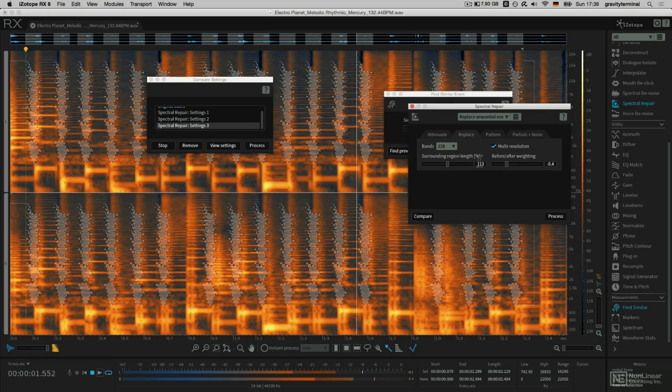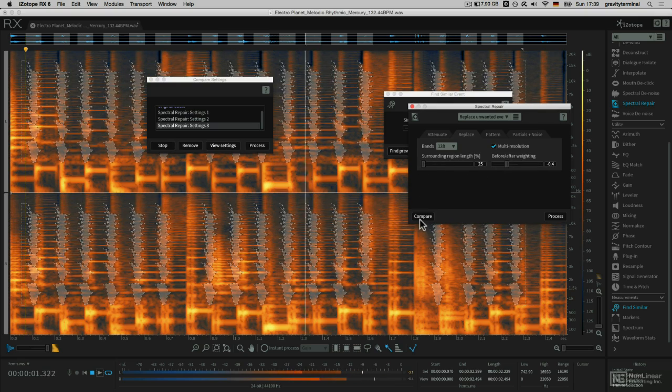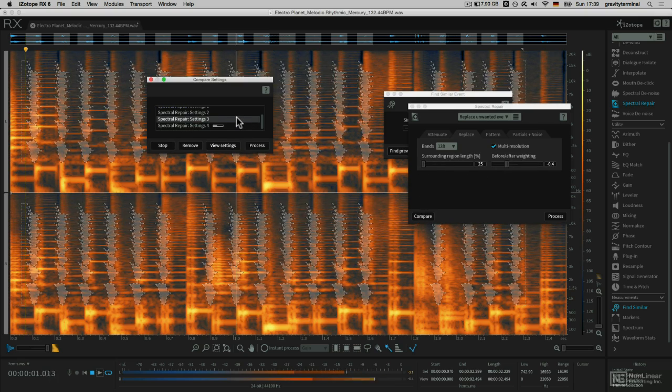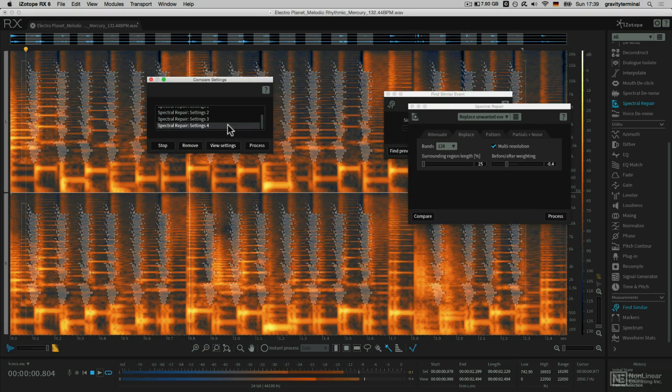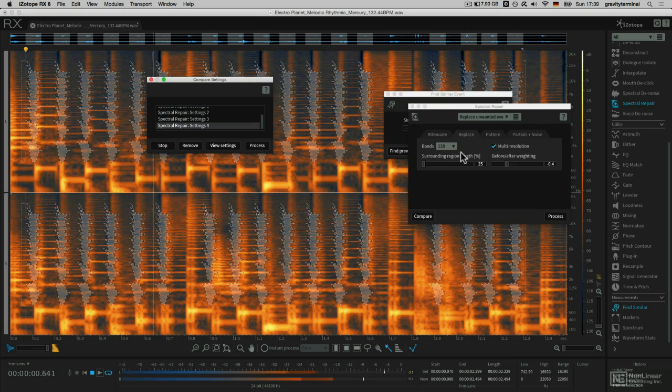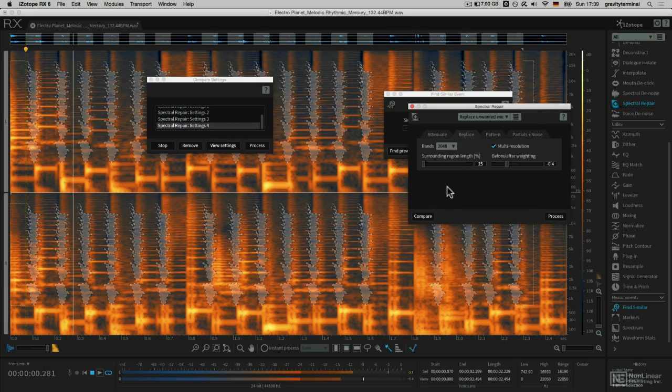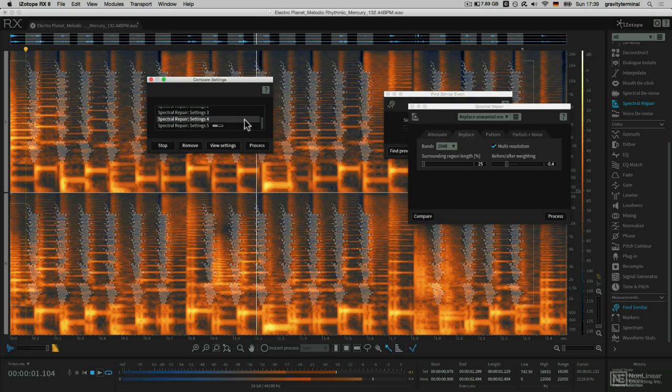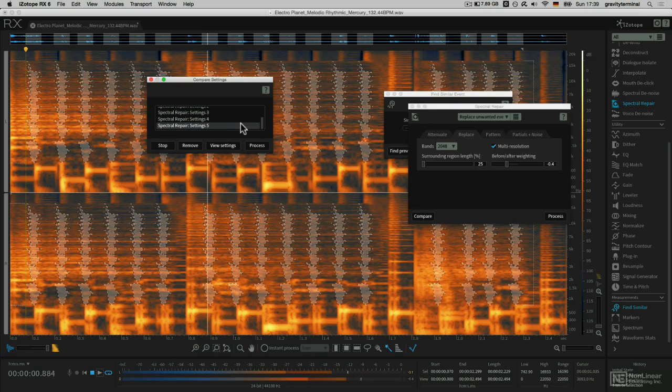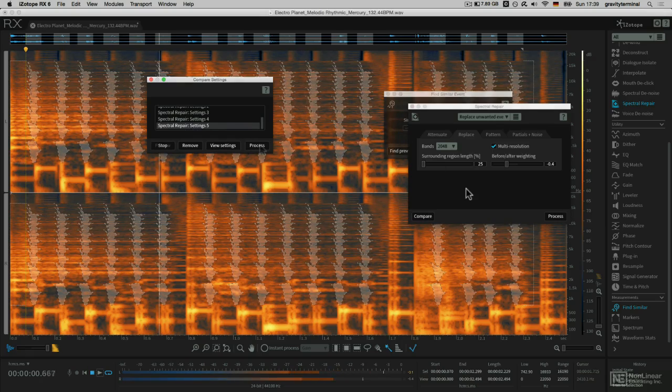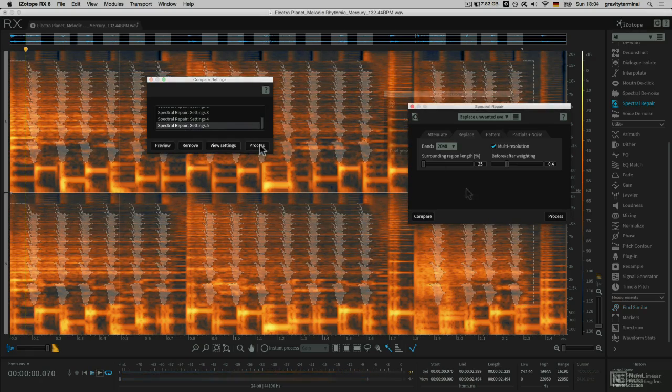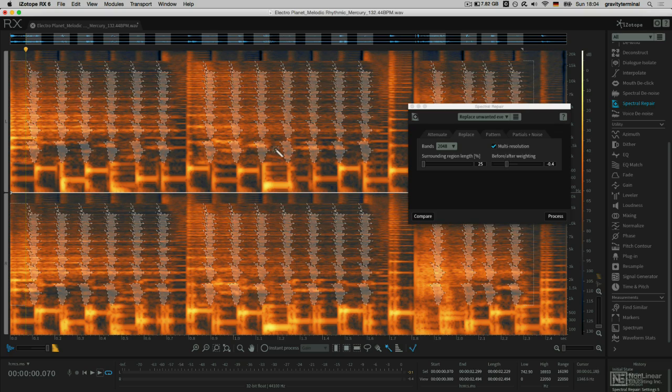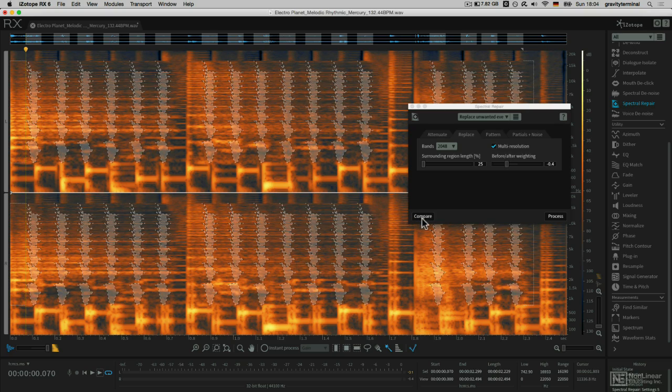I'll just compare a few more settings while I'm at it. When you find a version that you like, you can hit the Process button, and that writes it to the file, but you can always undo it by going to the History once again.